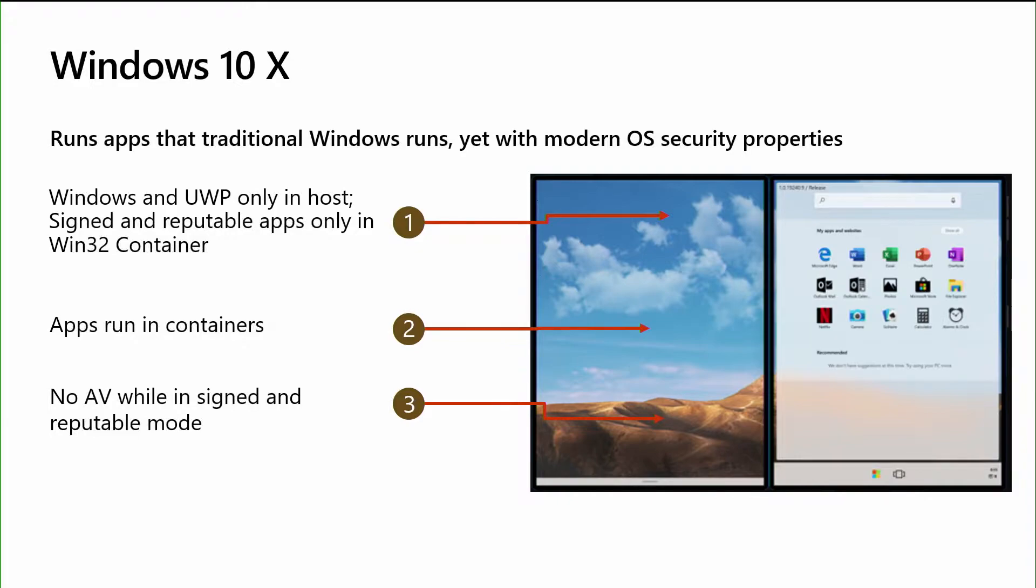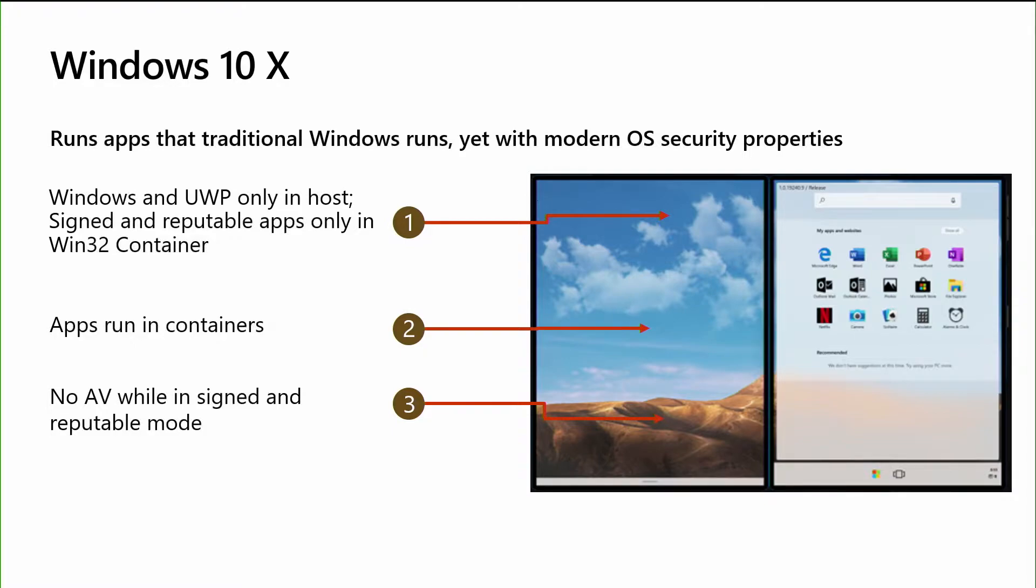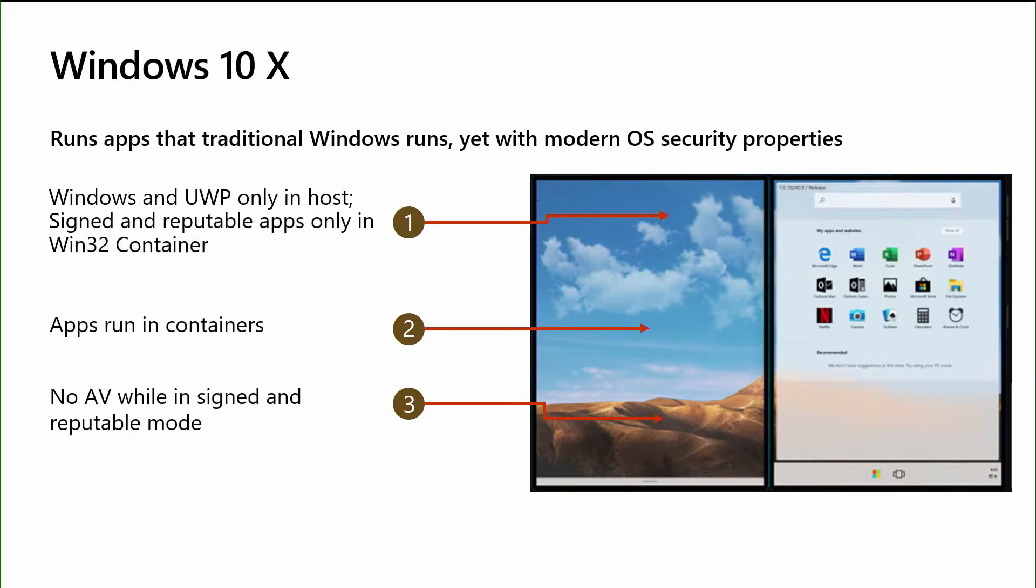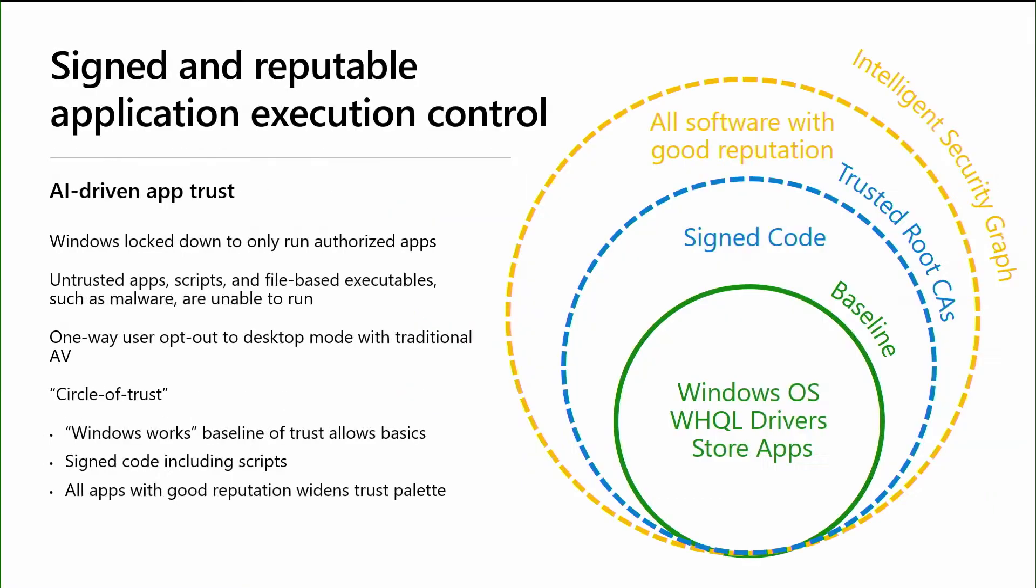So with Windows 10X, we tried to bring balance. Instead of going for an extremely lockdown policy, we're trying to bring some level of security combined with application compatibility. We do this through a couple of different ways. First off, we allow Microsoft apps and UWP apps to run in a host and all other apps to run into a container, making sure that we have the fidelity of apps running on the system and give you that application compatibility. By doing so, we don't run any AV on the product, because we run in what we call a signed and reputable mode.